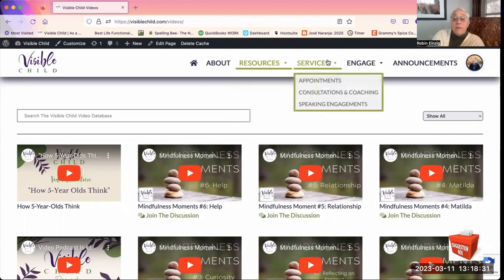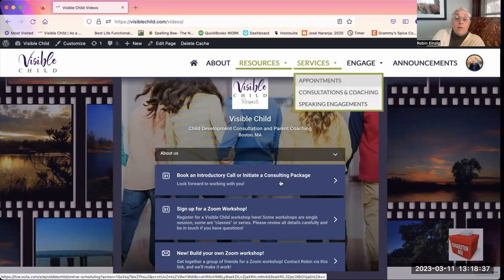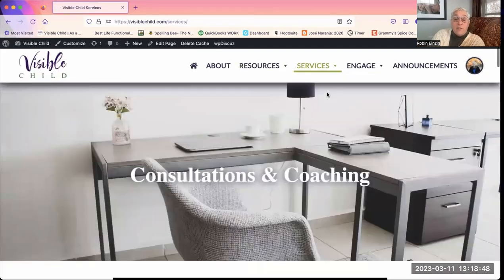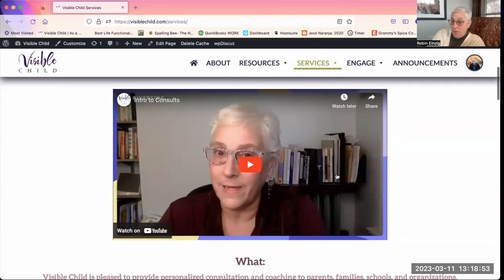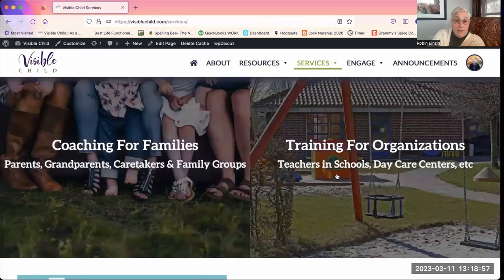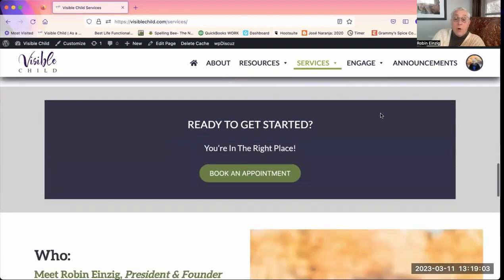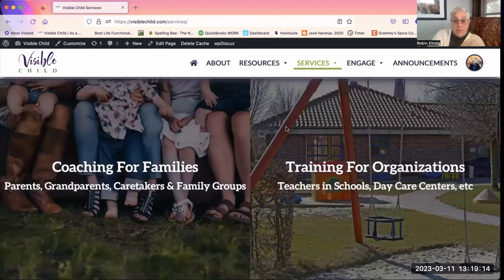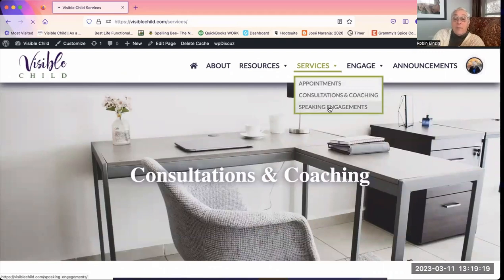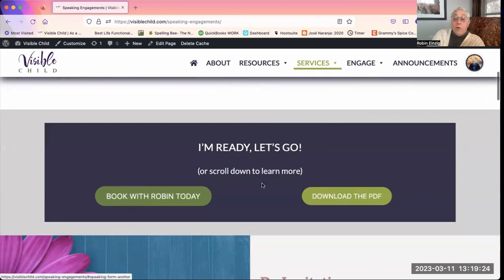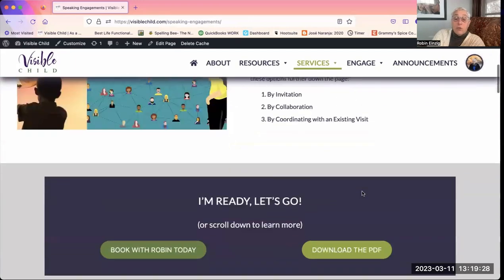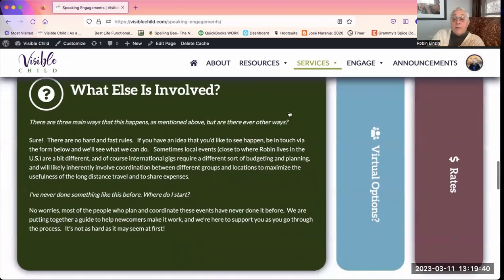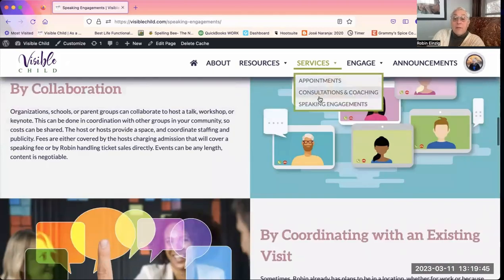Under Services, clicking on Appointments takes you to my booking page with a variety of options. Clicking on Consultations and Coaching gives you a summary — there's a video from me about what consults are about, answers to questions, a choice between families or organizations, how they work, and more information at the bottom about getting started. Speaking Engagements allows you to book with me or download a PDF about how it works to bring me to talk somewhere or to do an online workshop.